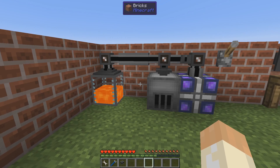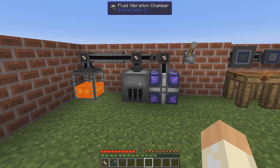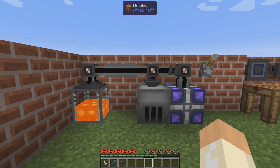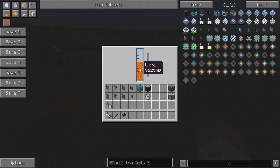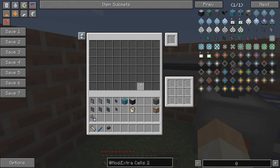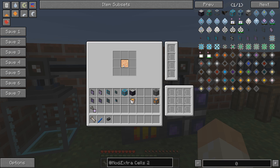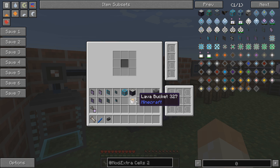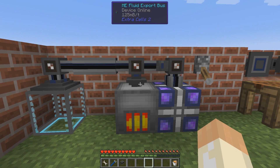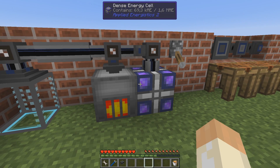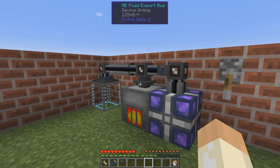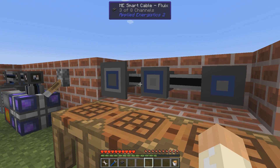Now we can move along to the vibration chamber in action. Here I have a toggle bus, and when I flip that lever we will power the system and power the buses, and things will start to happen. See, lava is filling up. We have a storage bus here and an export bus here. The storage bus isn't formatted at all, but the export bus is formatted for lava — you can just shift-right-click to set it. When I flipped the switch, the system began exporting lava into the fluid vibration chamber, which is slowly filling up our energy cell.